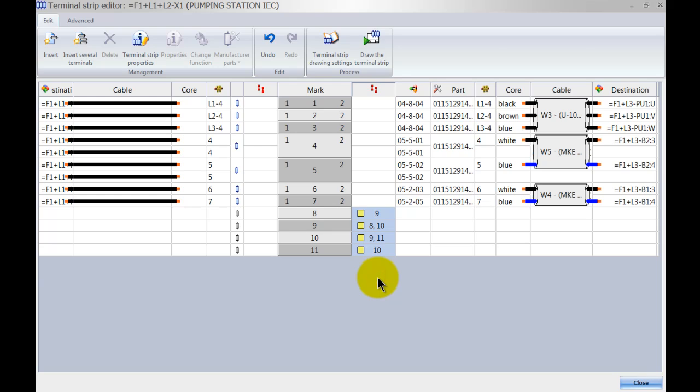To delete the bridge, we can right click on it and hit delete bridges and that will delete them from the terminal strip.